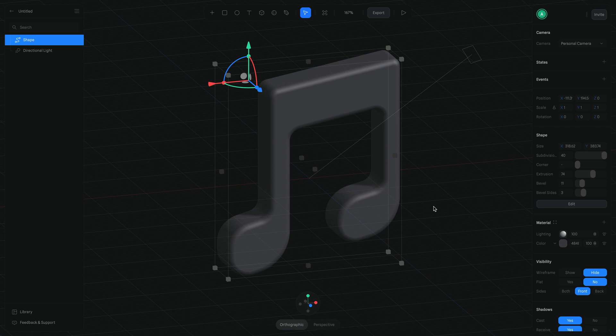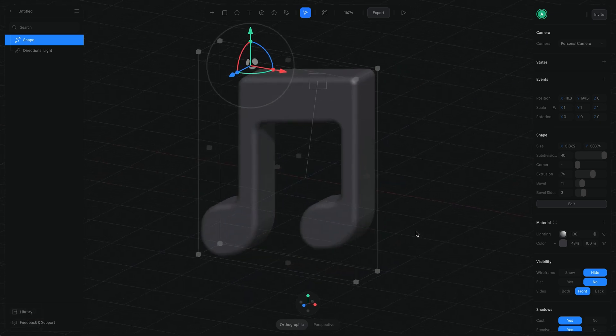Now that you know you can create this type of shape using vectors, I want to show you the focus of this tutorial: how to create a similar shape using the modeling tools. I think it's very important to learn modeling because you can acquire knowledge useful not just for icons but also for more complex objects like characters. Alright, let's begin!